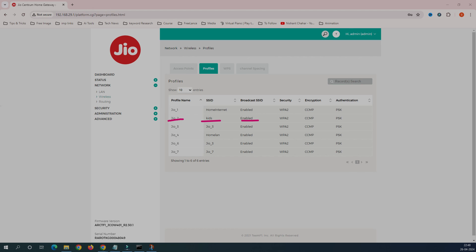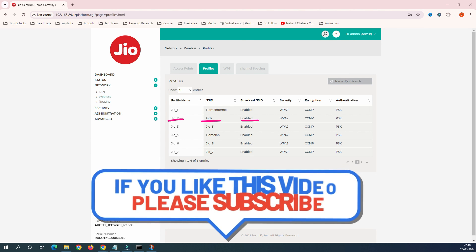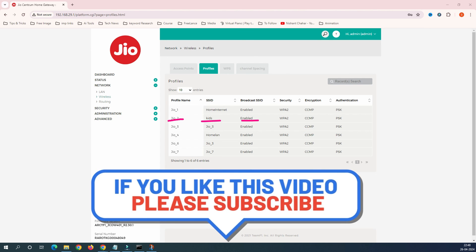That's it for today's video. We covered changing the SSID name, changing the password, and enabling up to six SSID Wi-Fi names on your Jio router. If you have any questions, please leave them in the comment box. In the next video, I'll show you how to do the same thing through your mobile phone. See you in the next one.